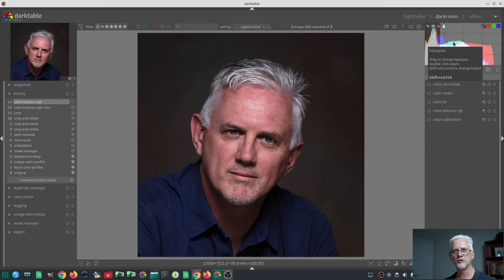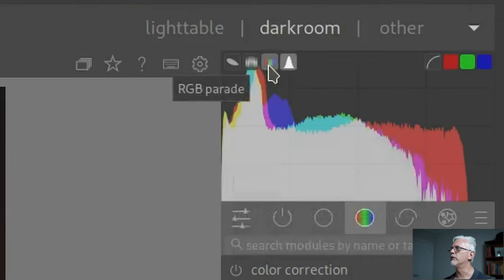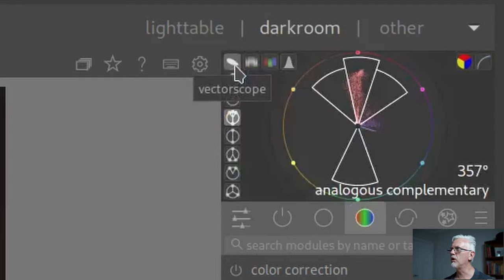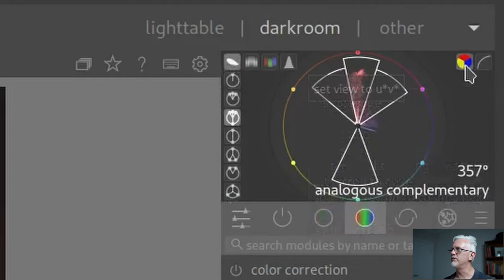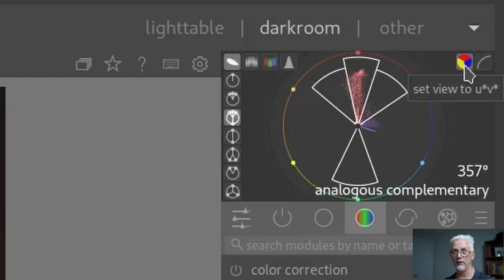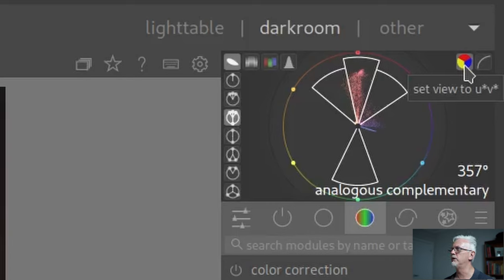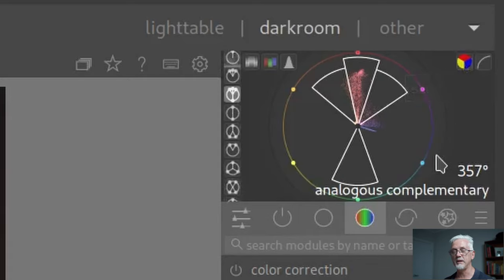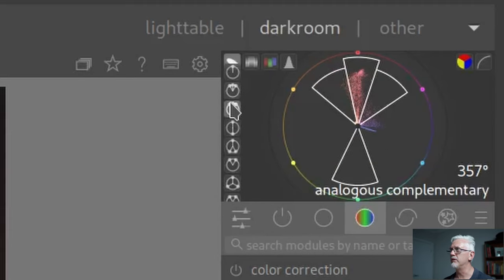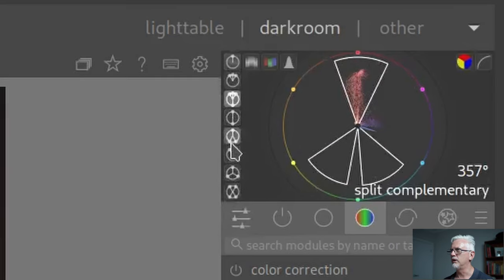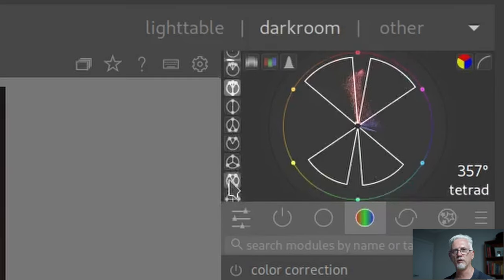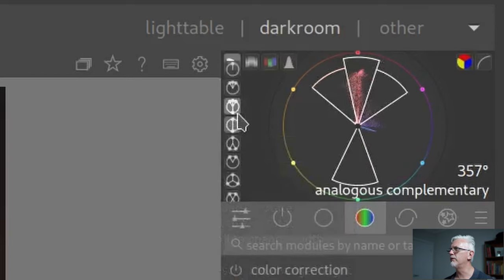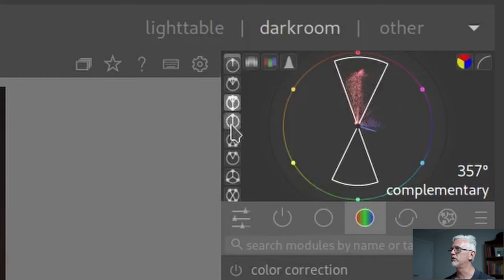At the moment I'm in the normal histogram view, with options for an RGB parade, waveform view, and vectorscope view. If we go to the vectorscope view and make sure that the second icon in the top right-hand corner is set to RYB, you can cycle between UV, AZBZ, and RYB. In RYB mode, you'll see nine icons down the left-hand side, and a tooltip in the bottom right corner of the histogram identifies each color harmony type. Let's go with complementary.